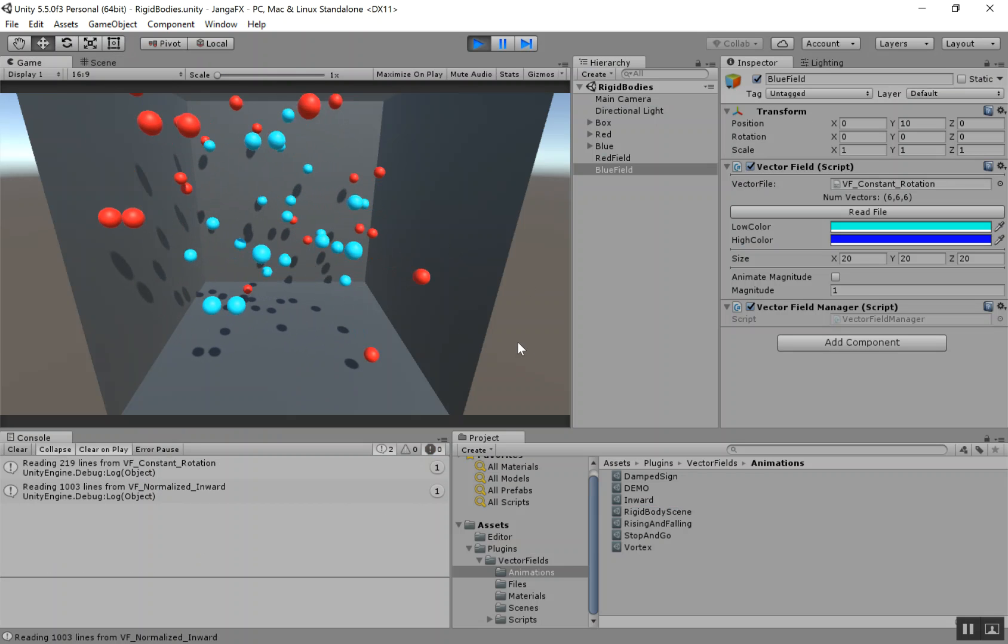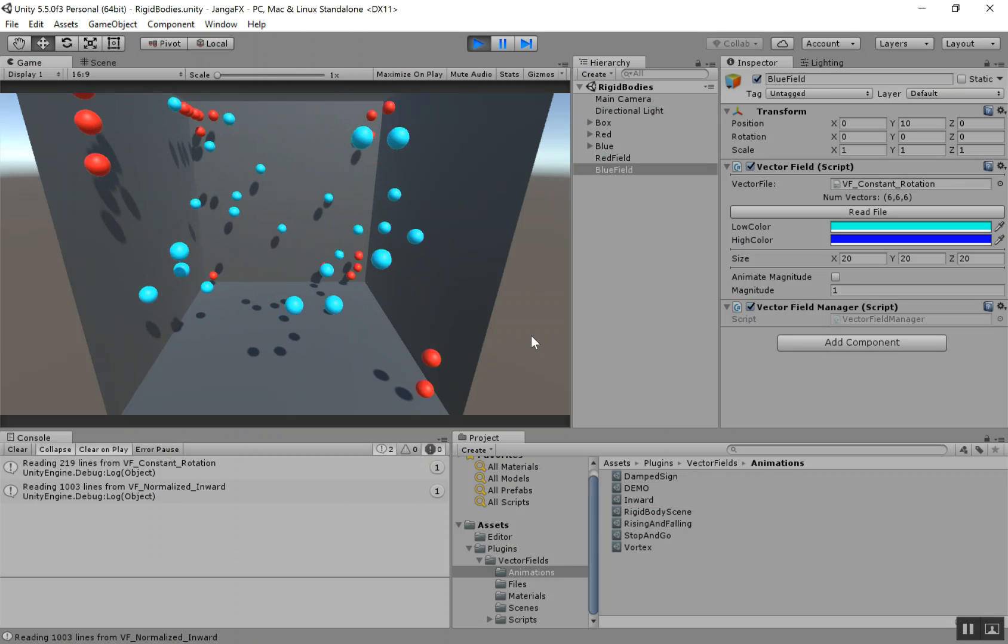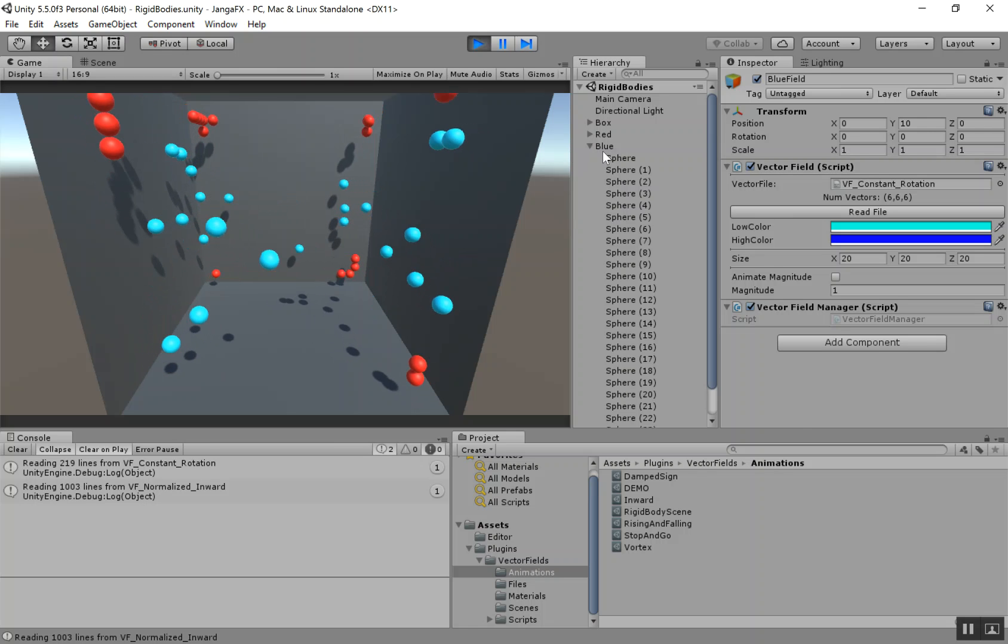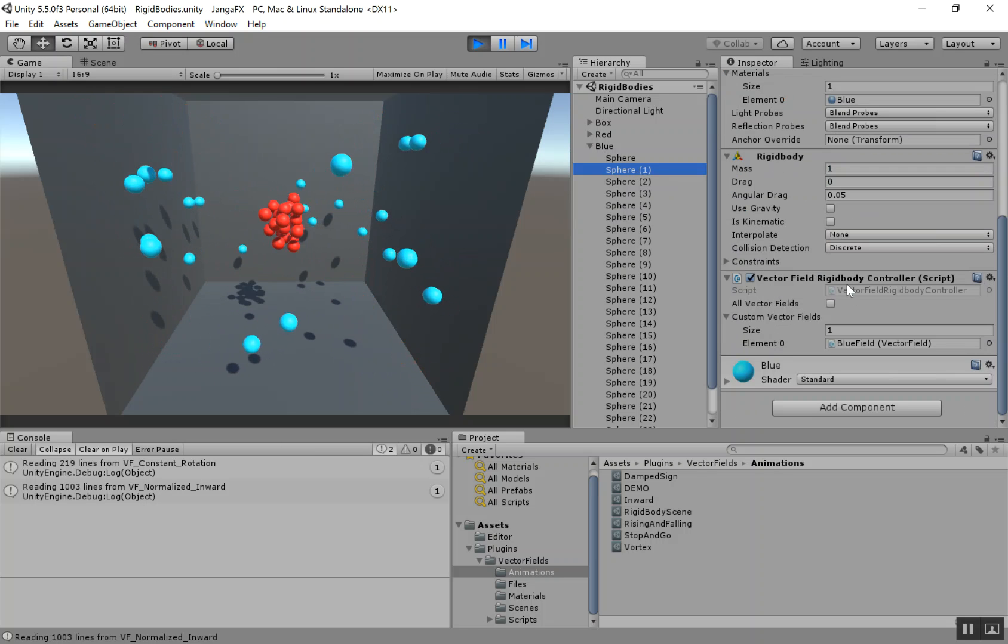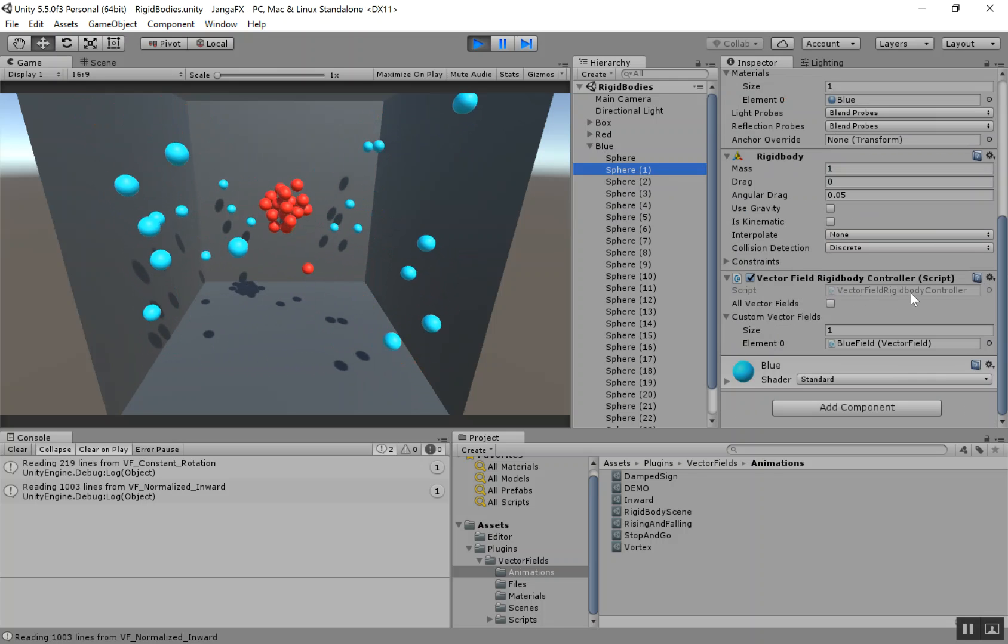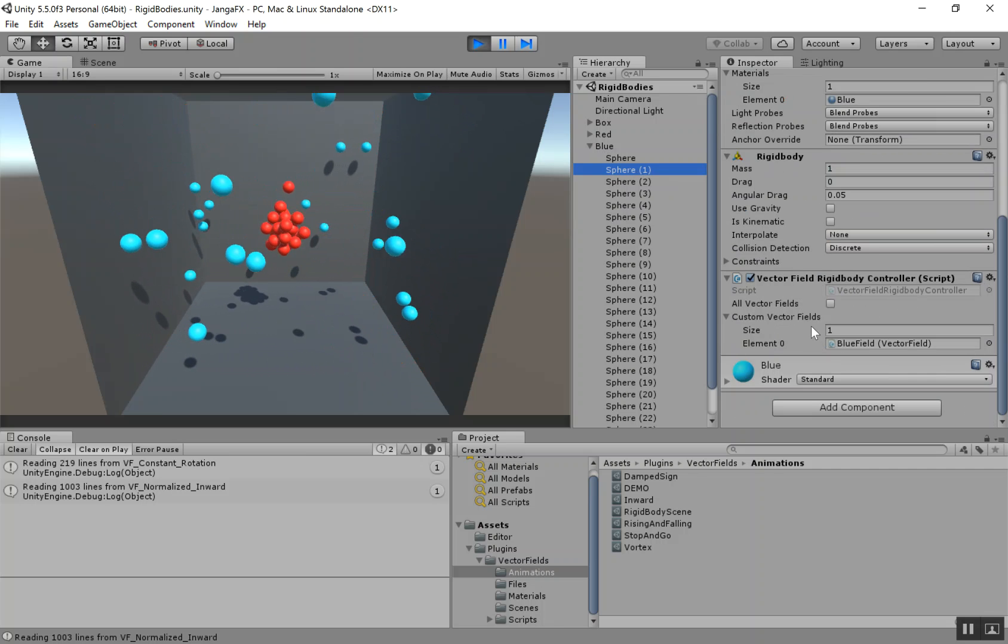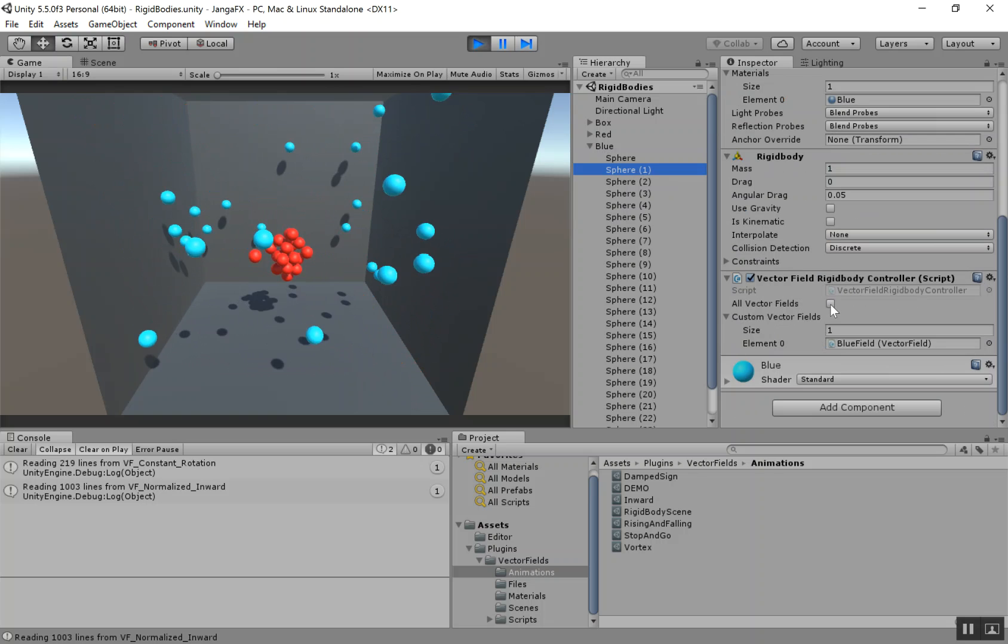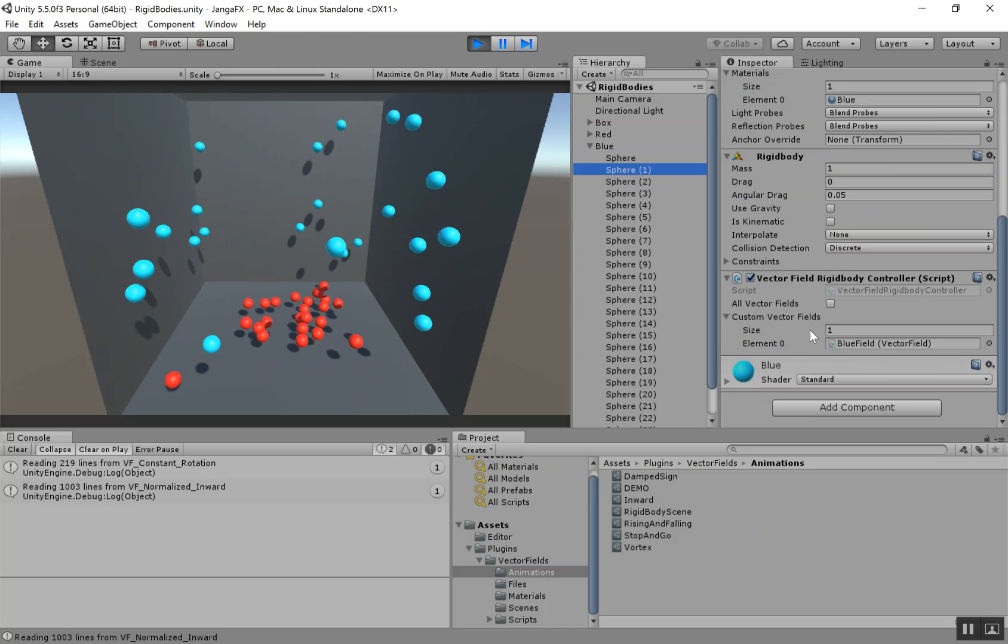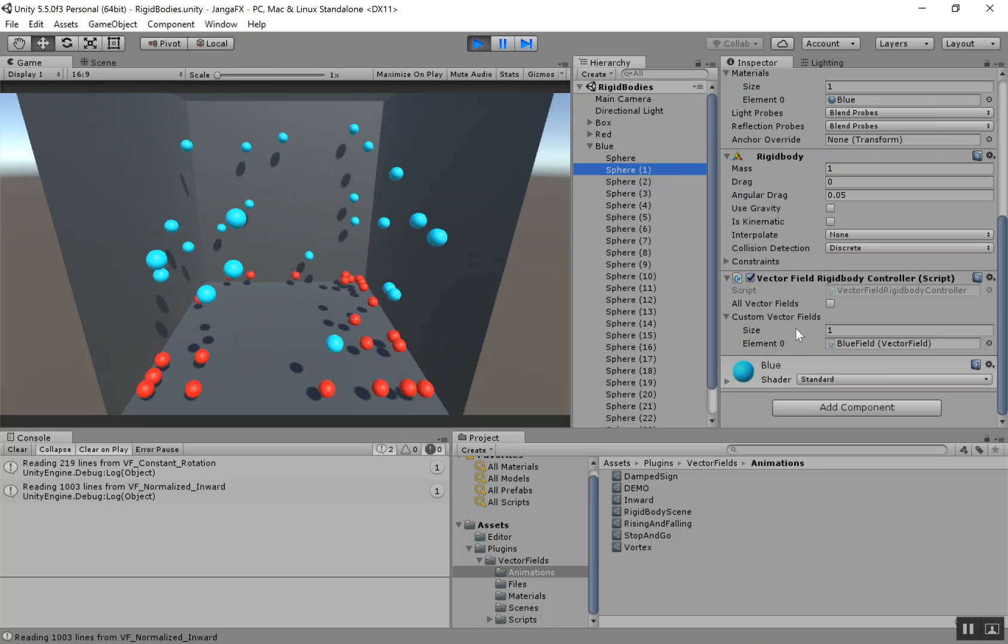So in this scene, you can just see that rigid bodies can be affected by these fields as well. And if you want a rigid body to be affected, all you have to do is add a vector field rigid body controller script. And it's just like the particle script. You can have it be affected by all fields or just a custom set of vector fields. That's basically it for this tutorial.